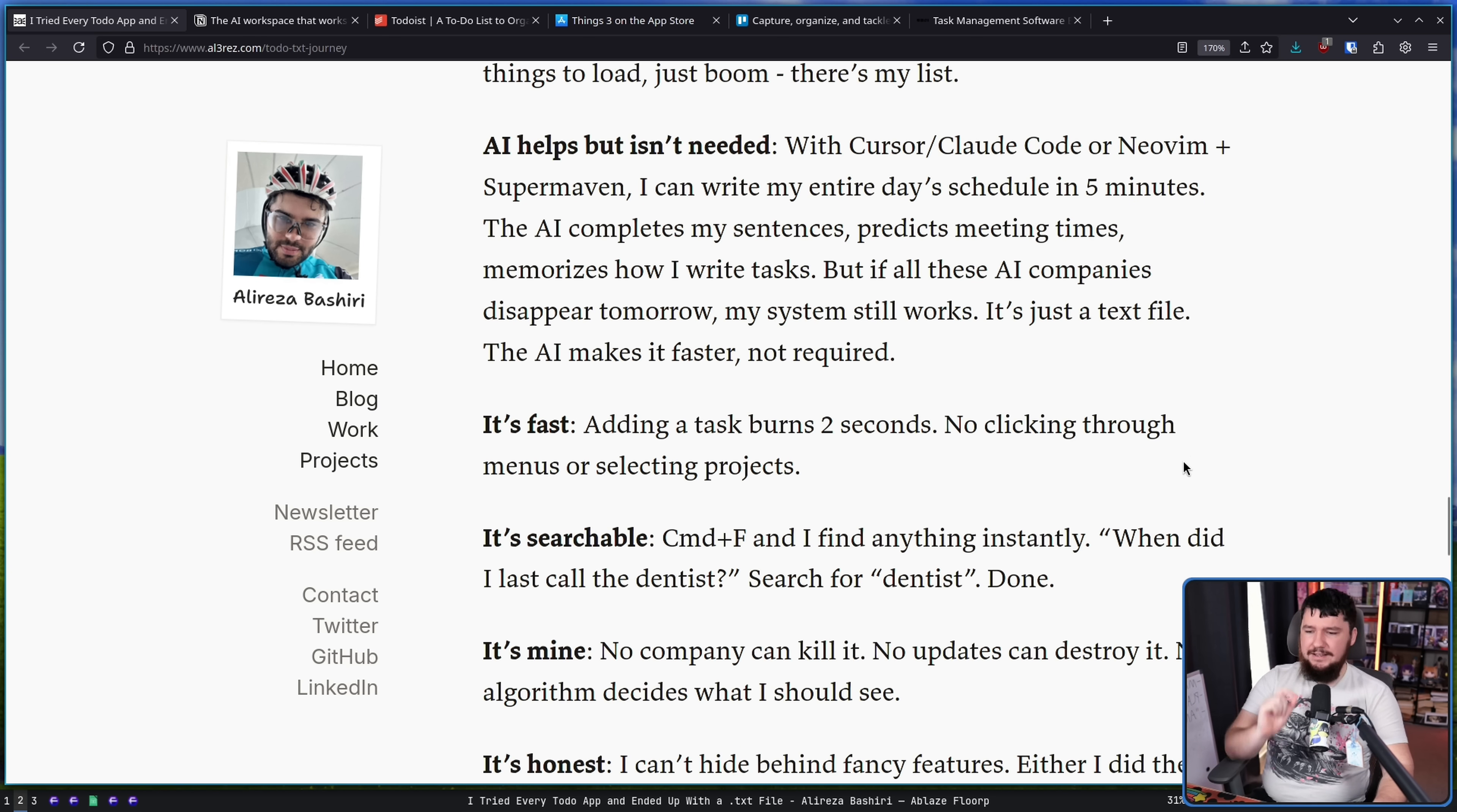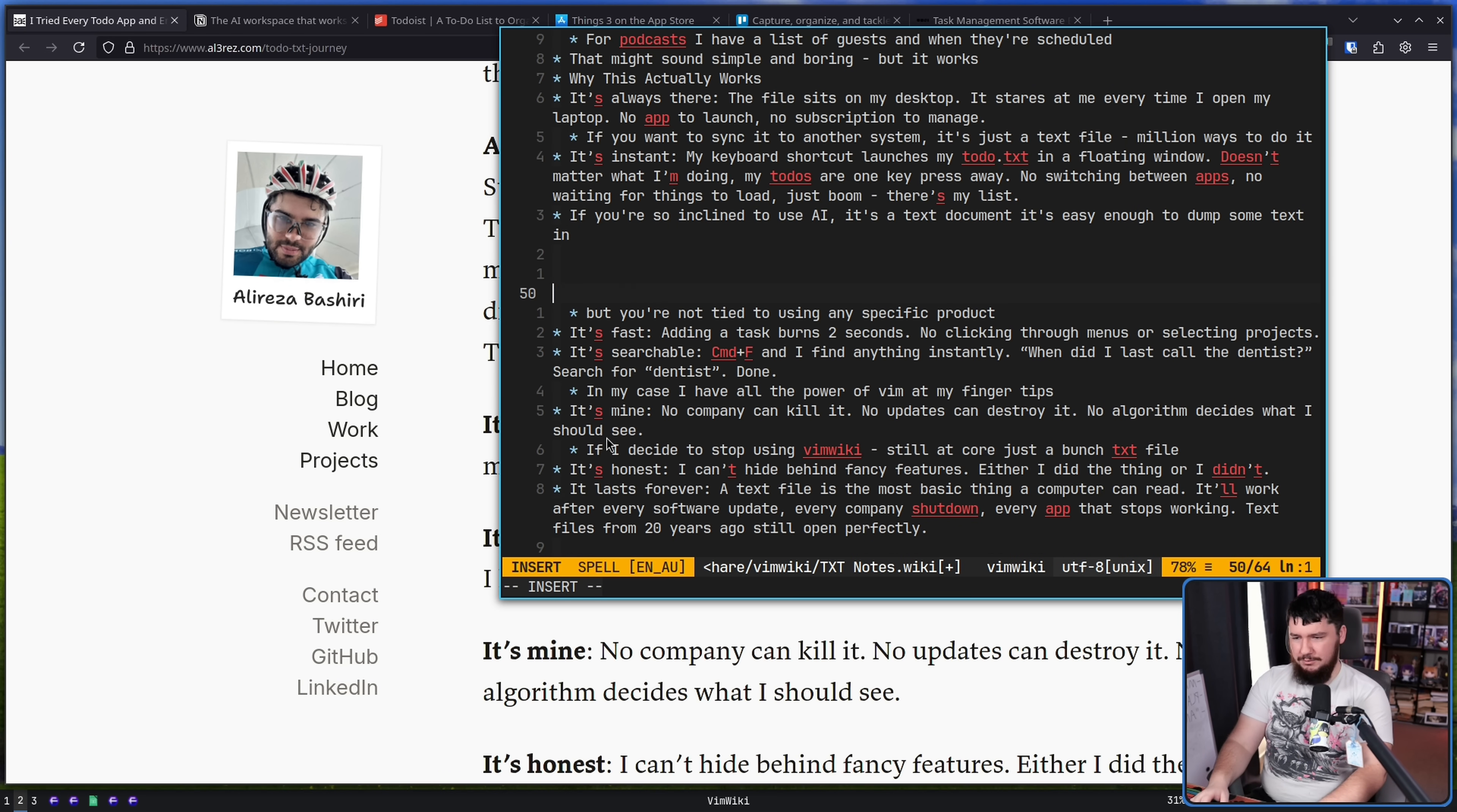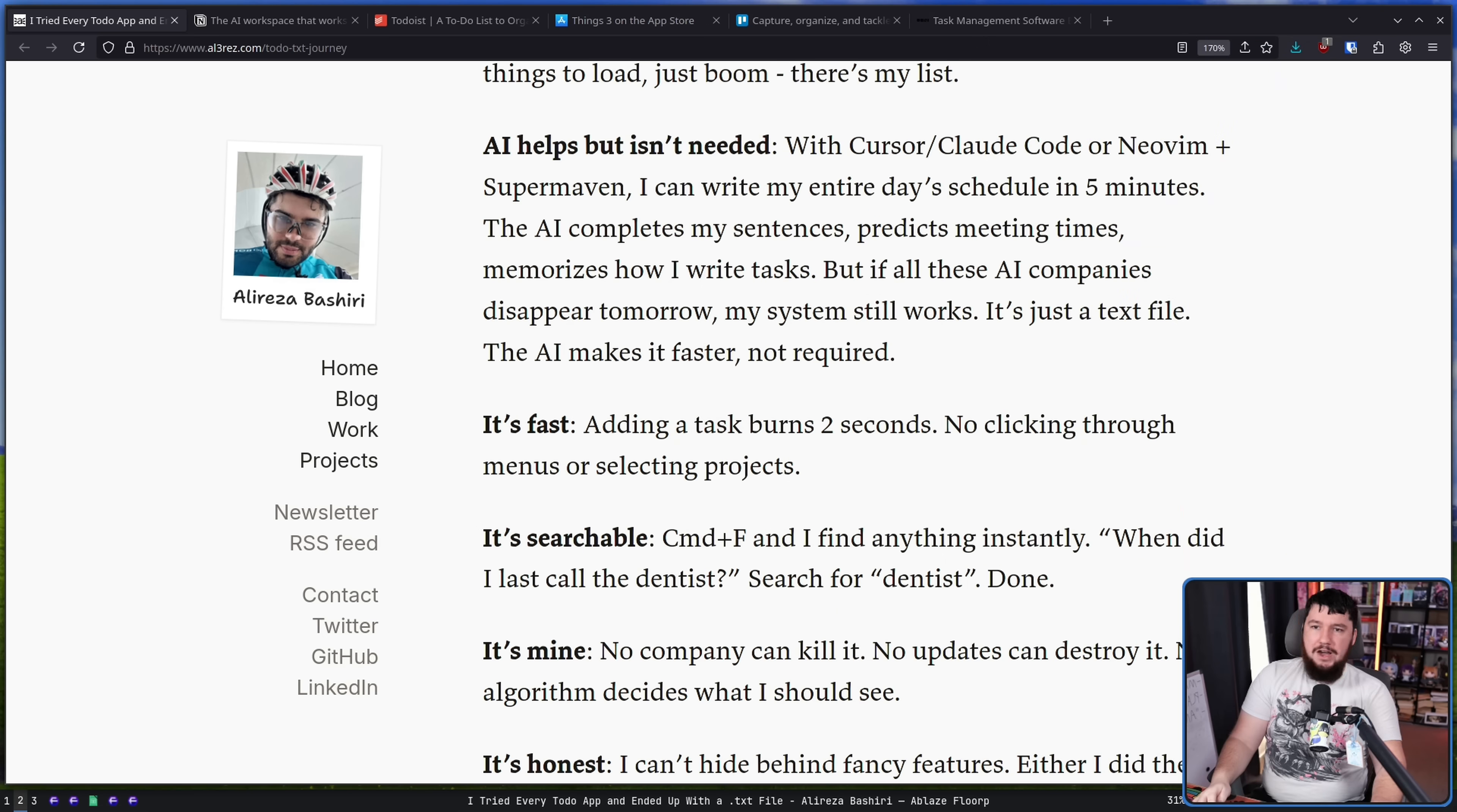It's fast. Adding a task takes two seconds. No clicking through menus or selecting projects. Let's say I want to add a new line into my VimWiki. All I can do, we have a new line. That's all we need. And if I don't want to do a double line there, it'll even go and automatically add the line starter for me. I don't have to think about it whatsoever.